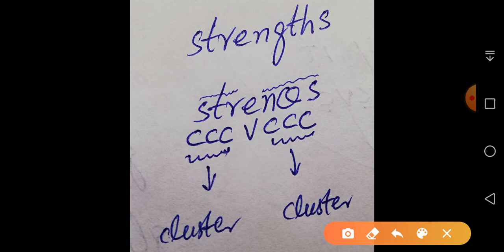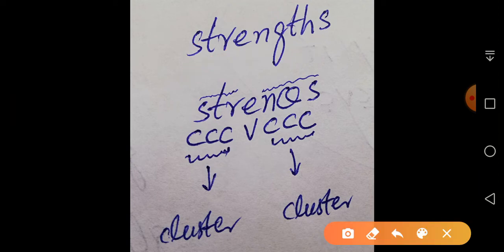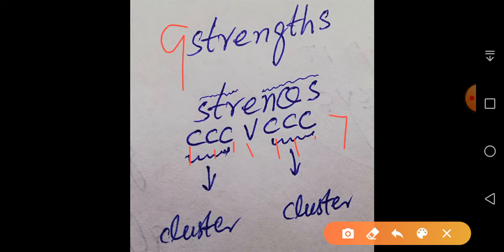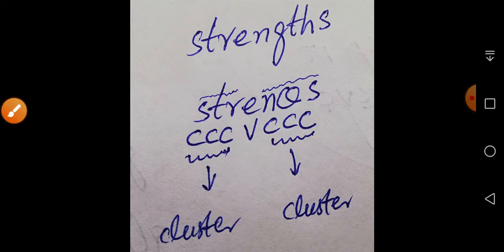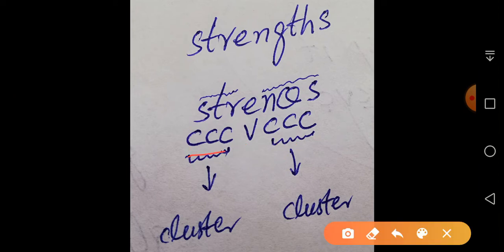The word 'strengths' — S-T-R-E-N-G-T-H-S — has nine letters but only seven sounds. You can see three consonants coming together in the onset, forming a consonant cluster, and three consonants coming together in the coda, also forming a consonant cluster.